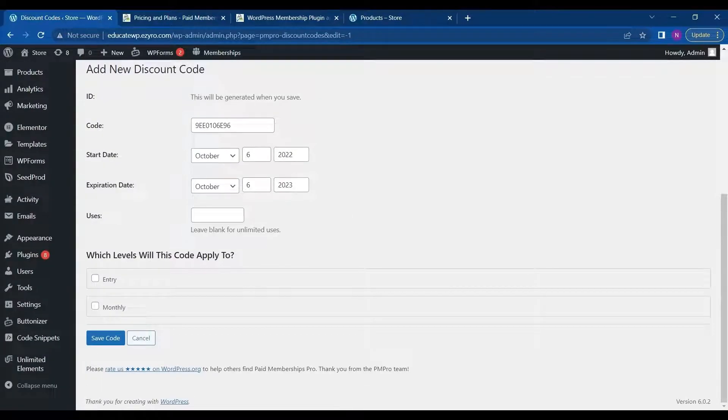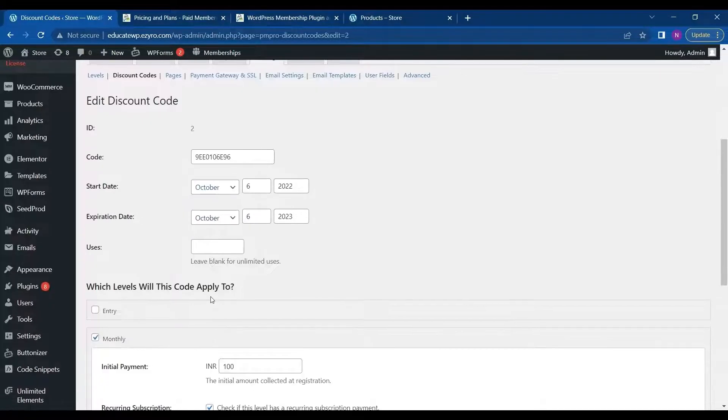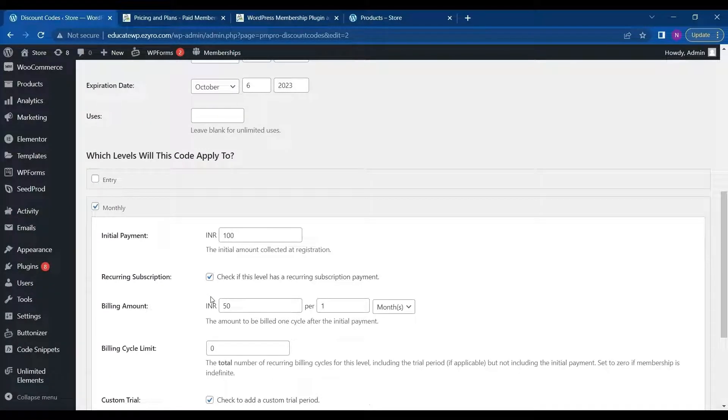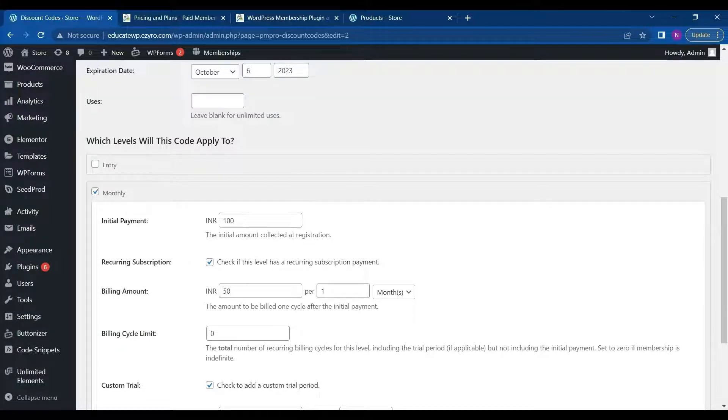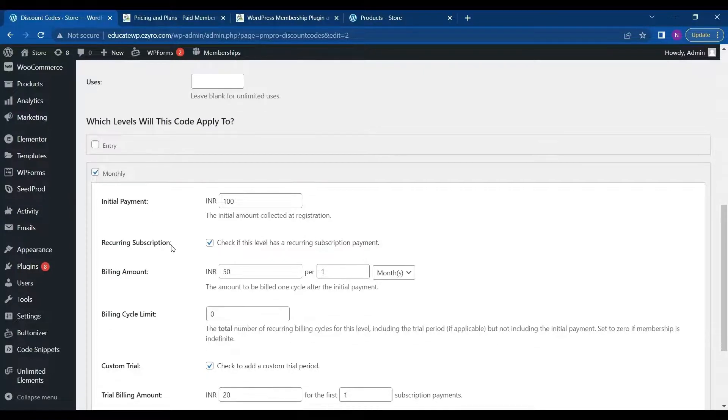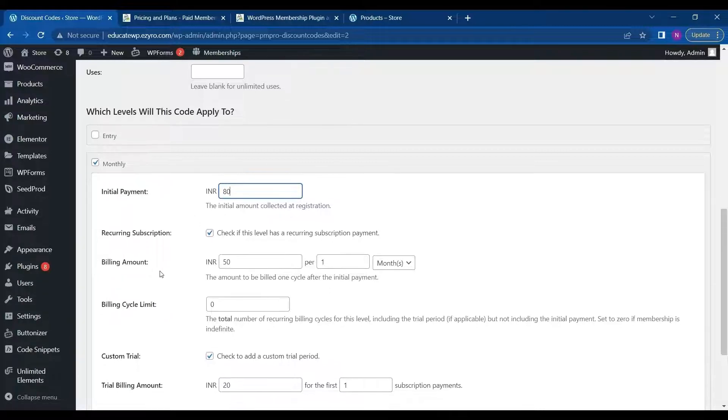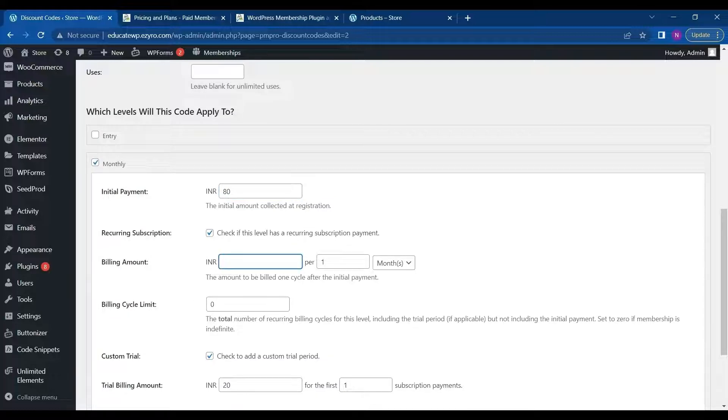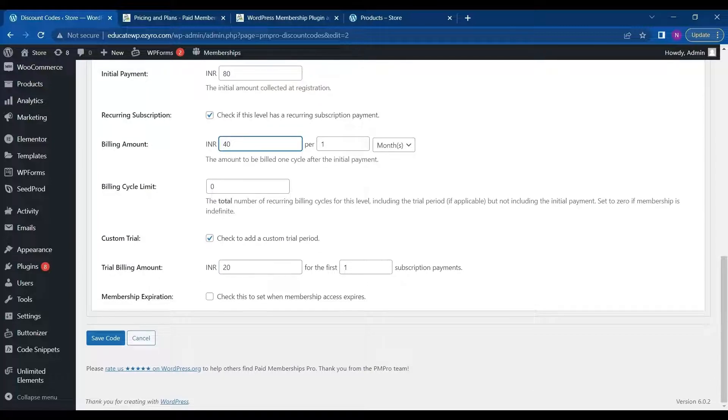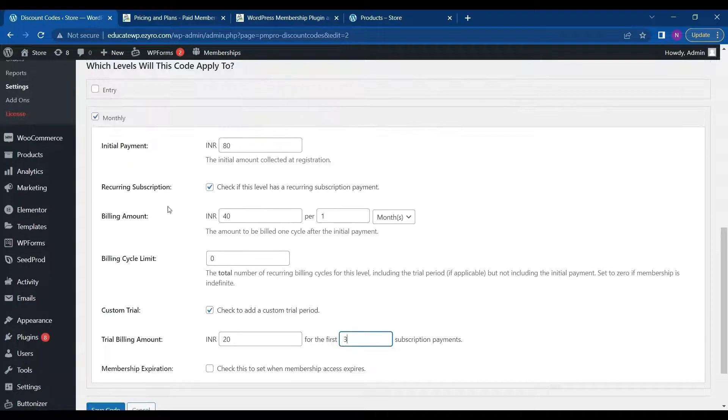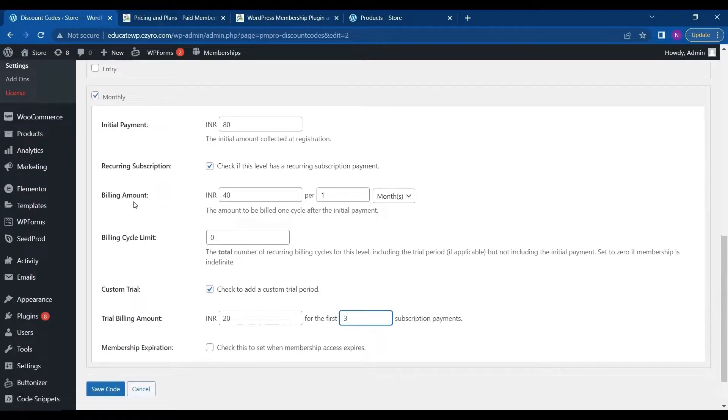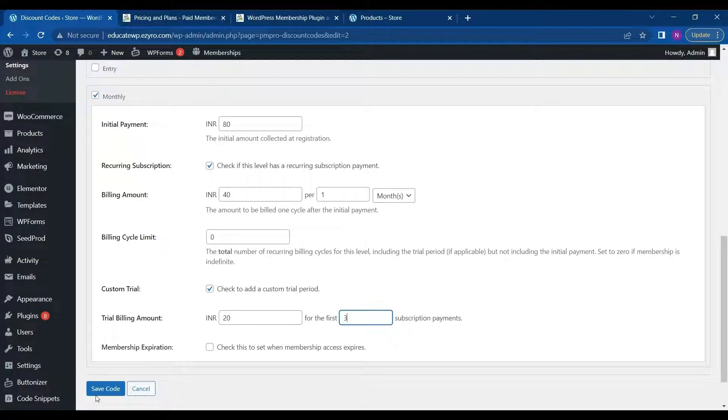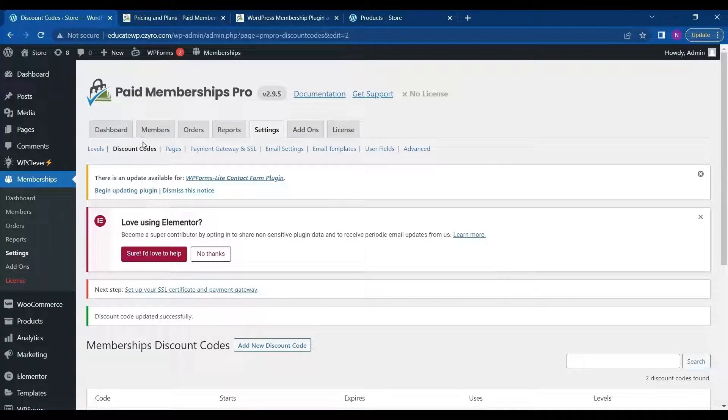So I can create a new discount code also. So I can choose which one of these will this code apply to. So I will choose it as monthly. So whatever I type in here will rewrite the monthly subscription plan. So if he has a code, I can choose the initial payment to be 80. And reoccurrence billing amount to be 40. And then trial to be 20 for 3 months. I can save it. And then it will override the monthly subscription plan if he or she has the code. And I can then click on save code. So this is how discount codes work.